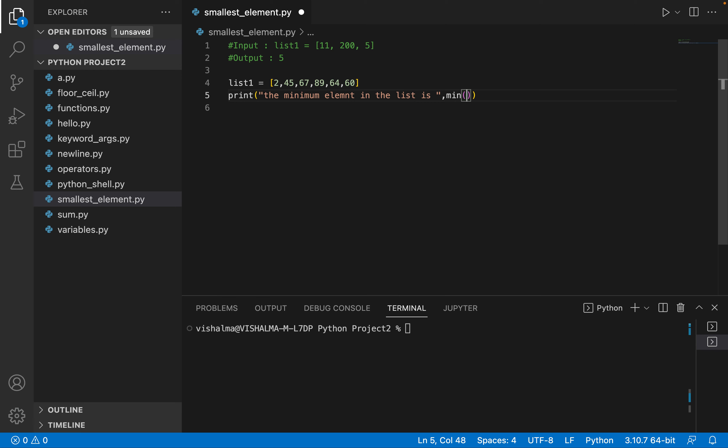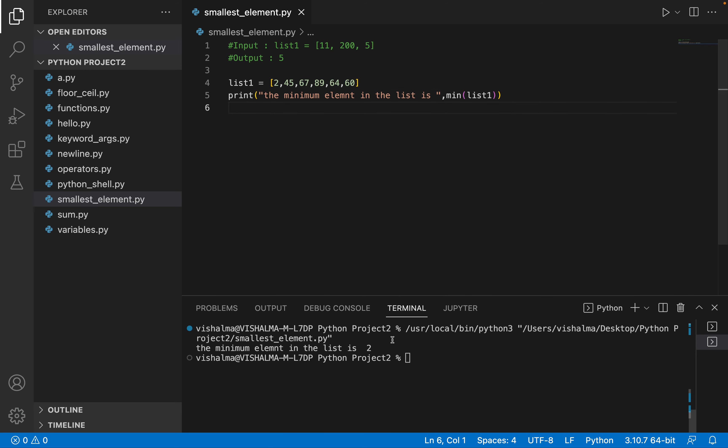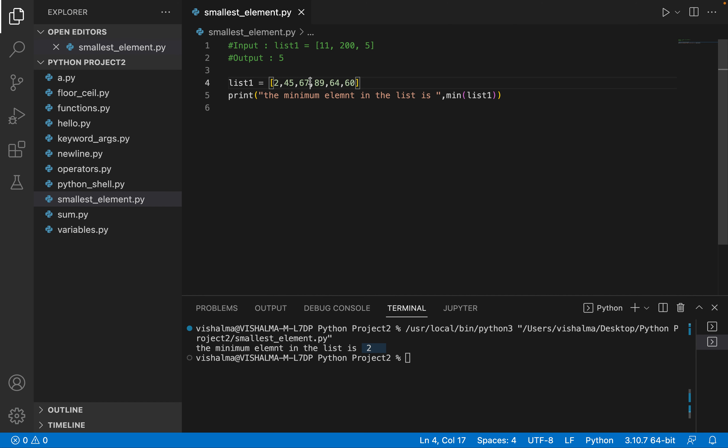So save your program and now let's run it. You see, minimum element in the list is 2, which is correct. Let's execute with a different test case.